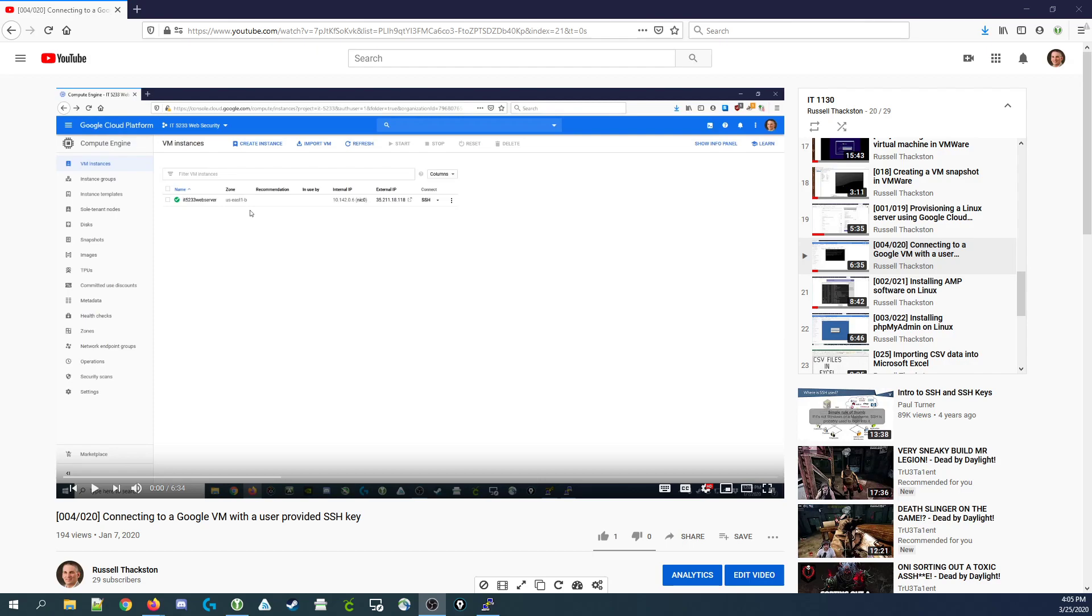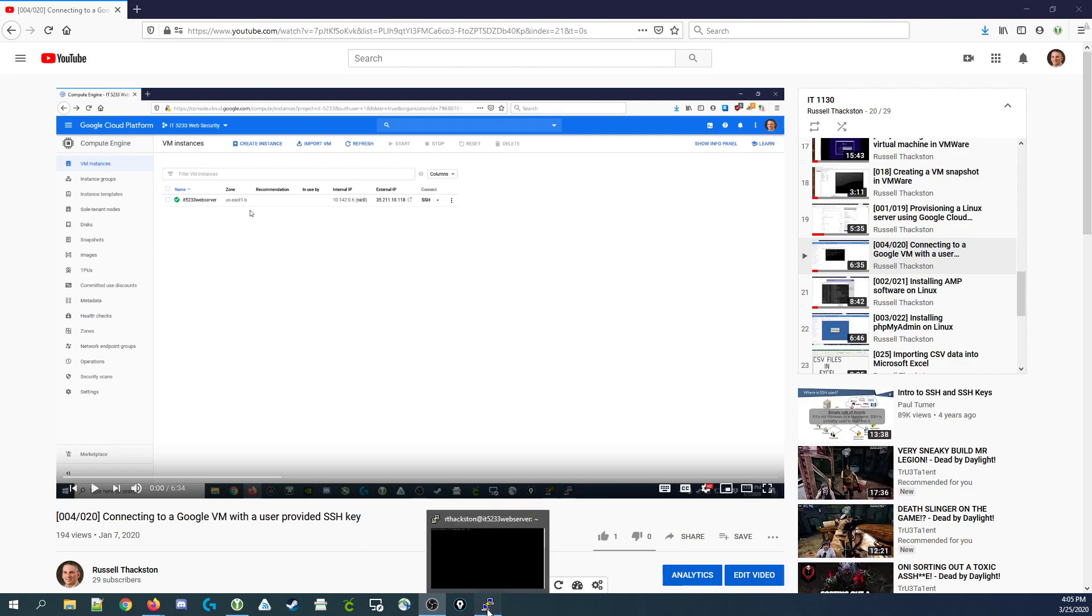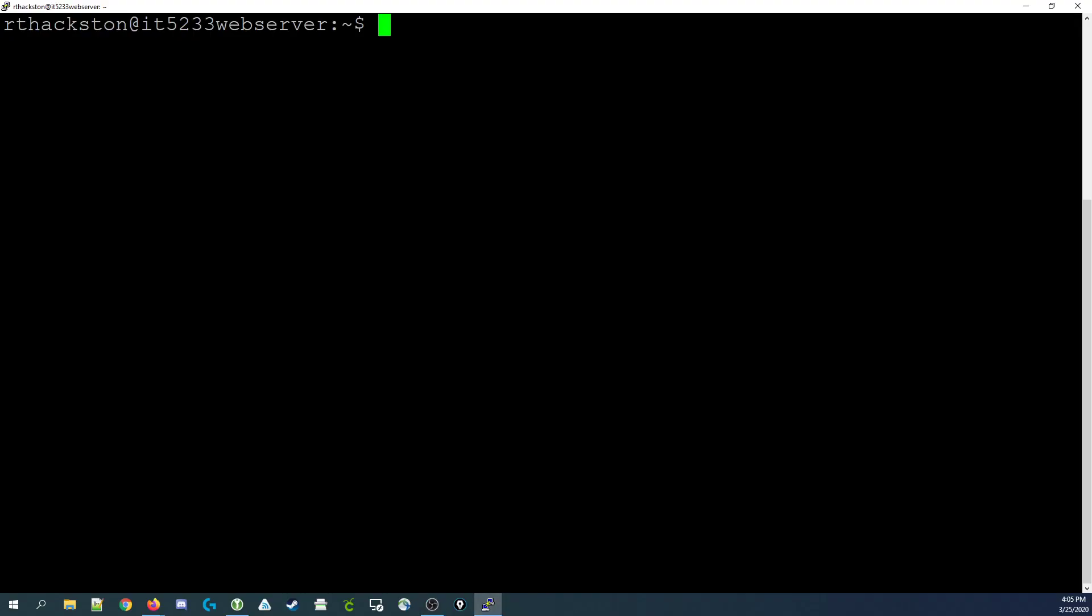Now I'll assume that you've already watched the video on how to connect to a Google virtual machine with a user-provided SSH key, and I'm also going to assume that you've already connected to your web server.